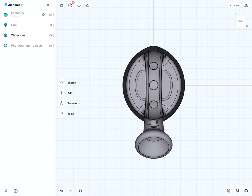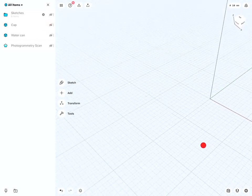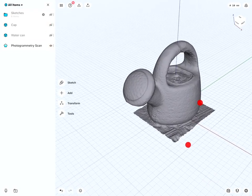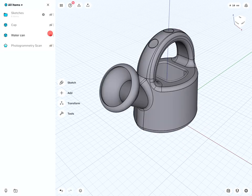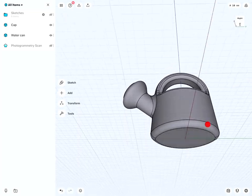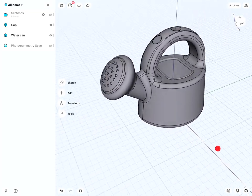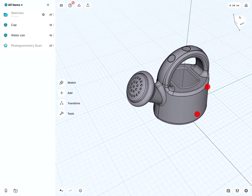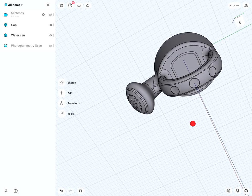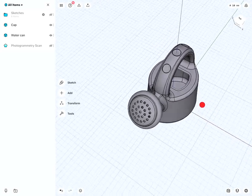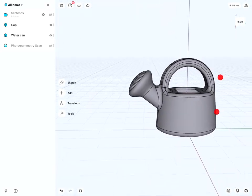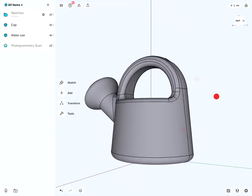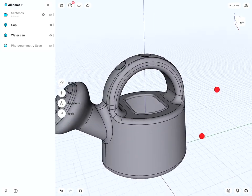And that is the way how from a rather coarse scan like this, we can then recreate a very nice and clean CAD model of a water can. That has an elliptical base, but has a round or circular filleted top handle.